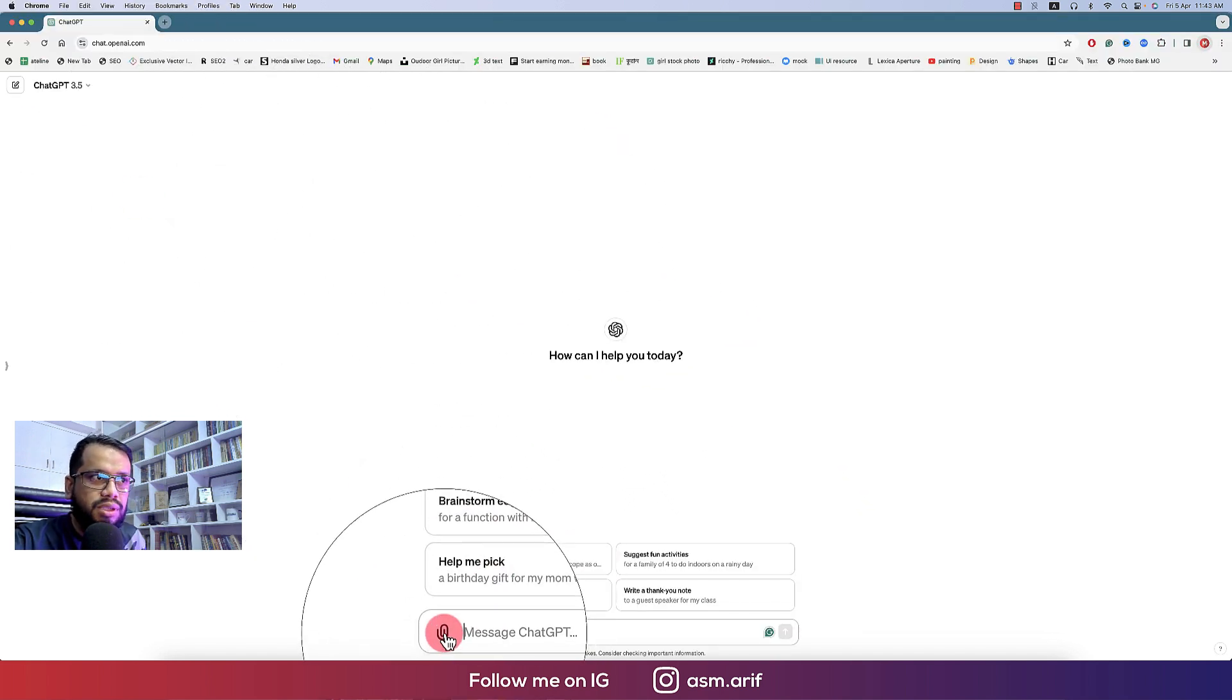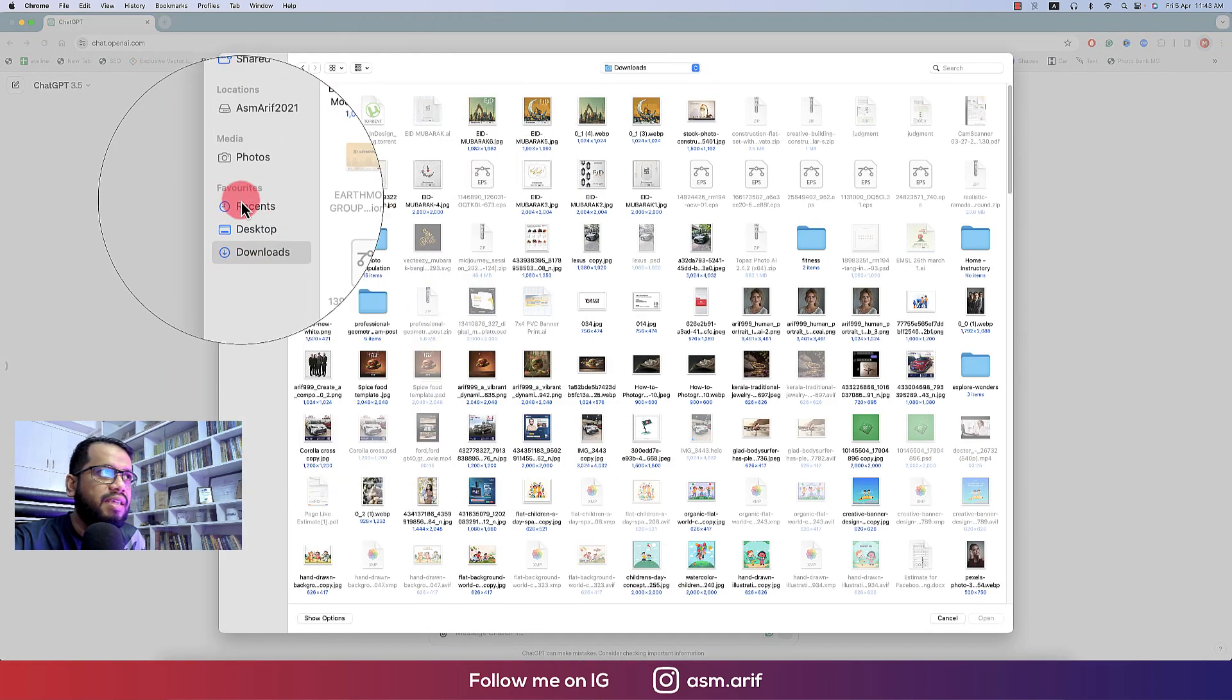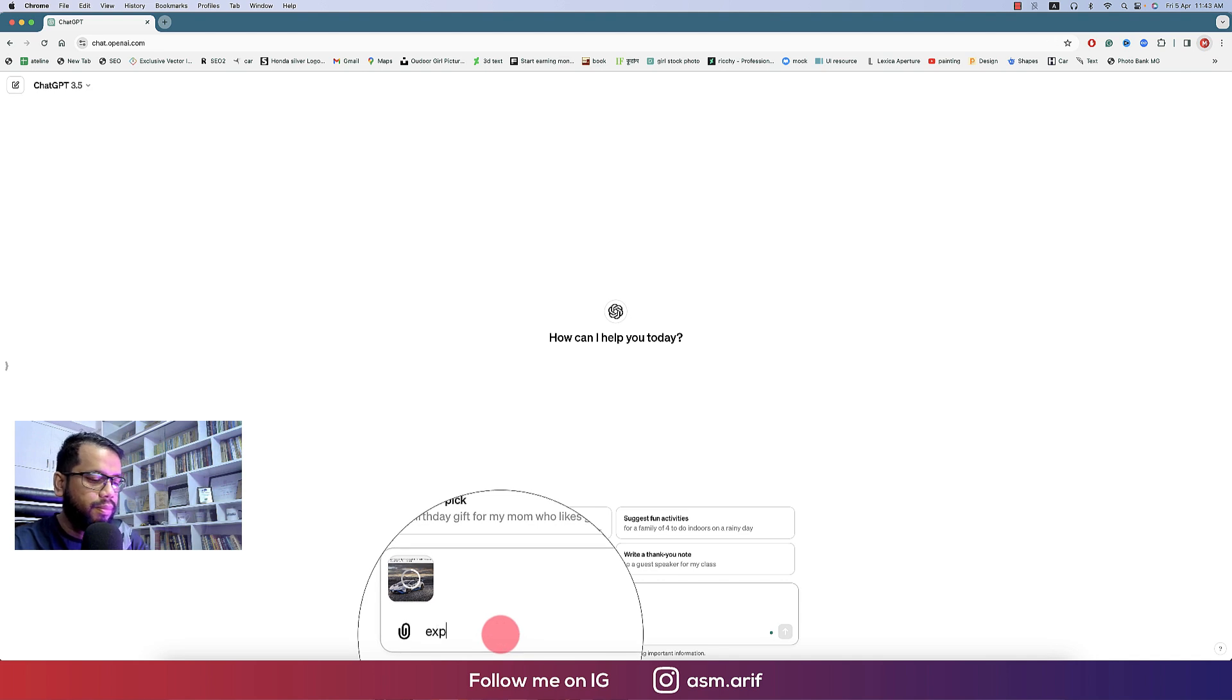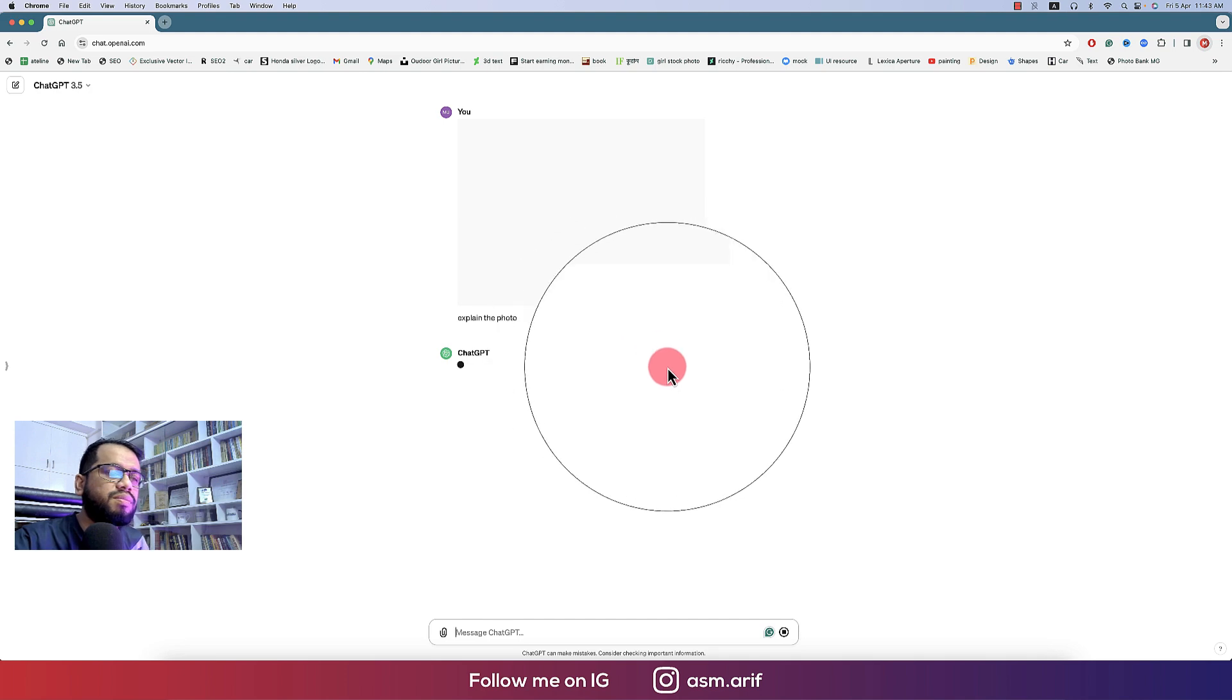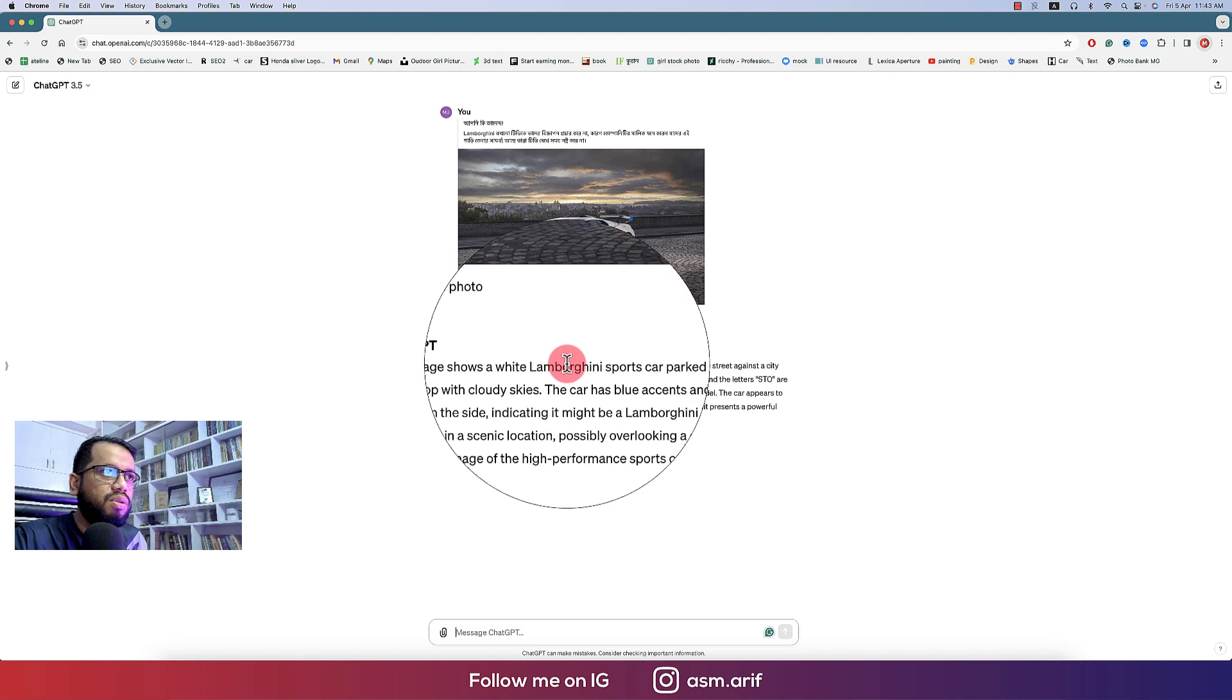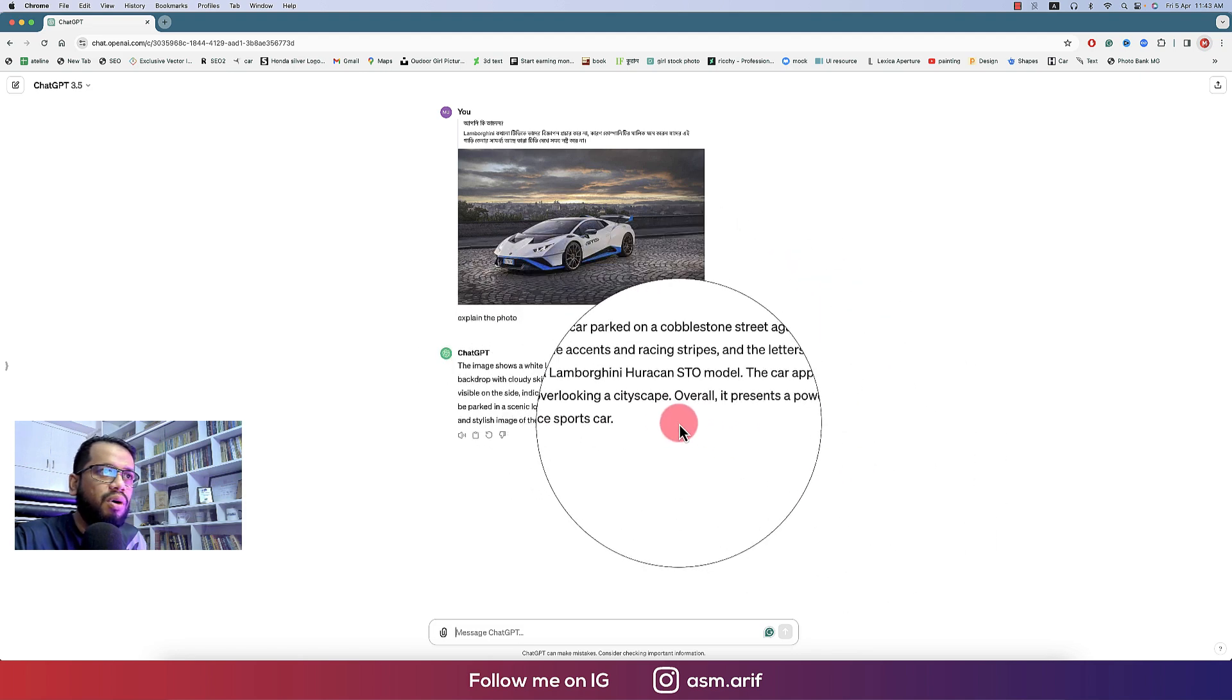You can use two of them. So in my GPT, I'm using 3.5, which is free. Here is the sign which is the attachment sign. And after that, if I attach anything, suppose here is the car, and writing over there, explain the photo.